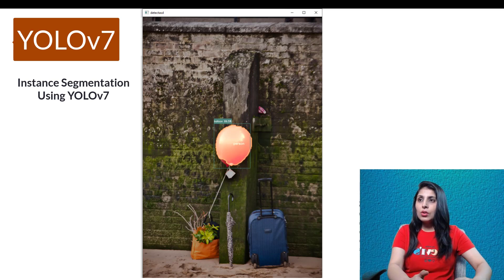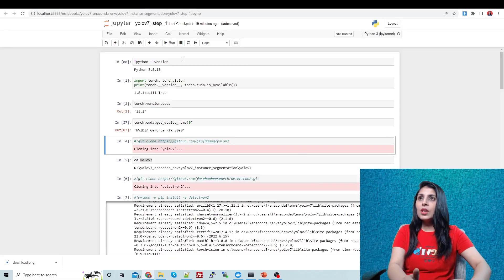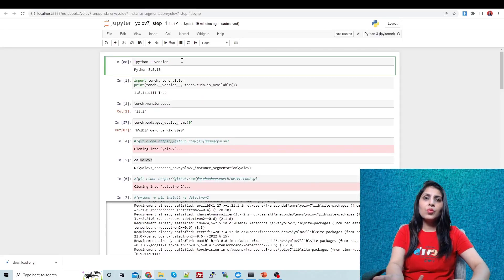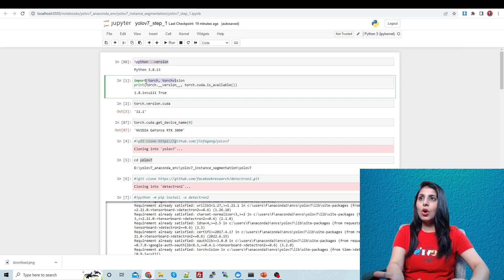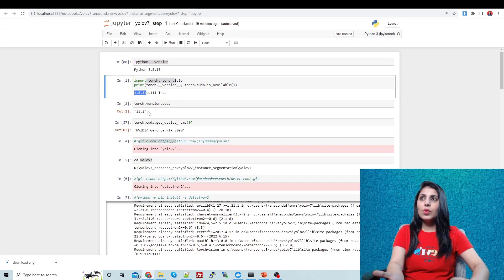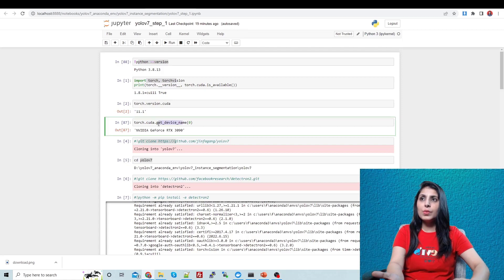First, I want to show you the versions I'm using. The Python version is 3.8, the PyTorch version is 1.8.1, the CUDA version is 11.1, and the GPU I'm working on is an RTX 3090.